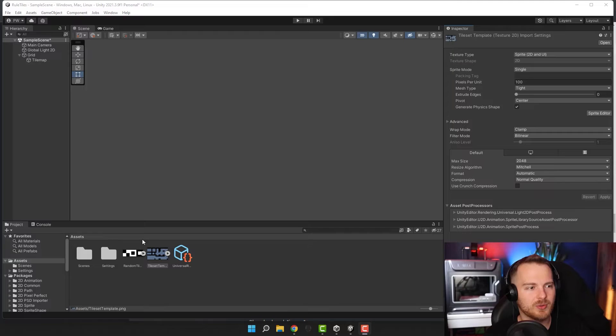Hello fantastic people! I hope you're doing great. Today I would like to show you how tile rules can help you decrease the number of tiles you need and also how they can help you speed up the level design process.